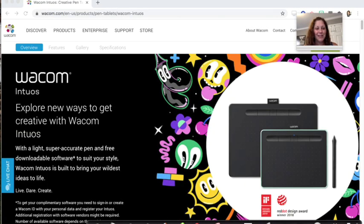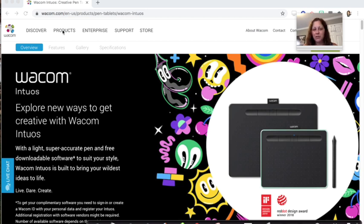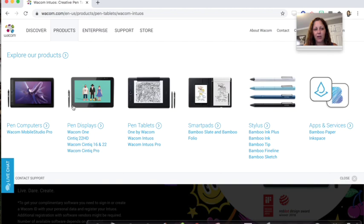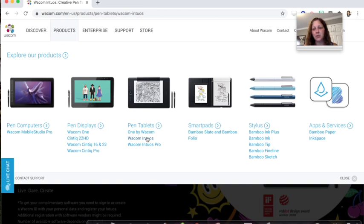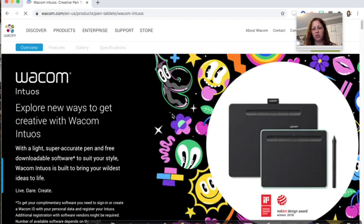I've brought us to the Wacom web page and I've clicked on the products. When you click on the products, there are different levels. Where I want you to focus on is the Wacom Intuos. That's the one that's most similar to the one that I use. Mine is just an older version of the Wacom Intuos.